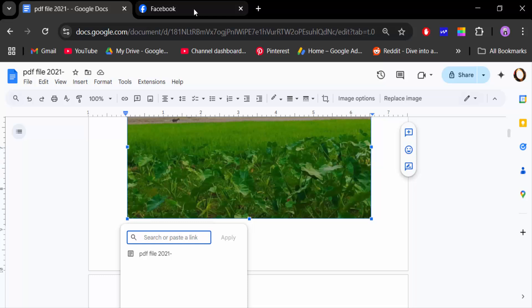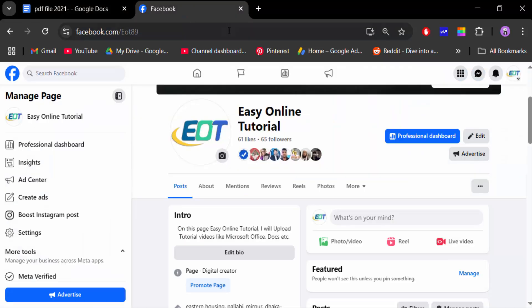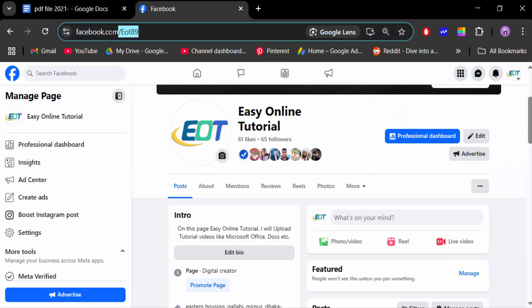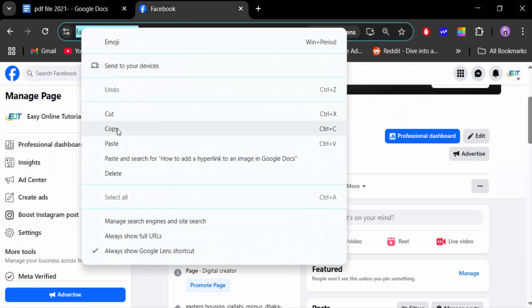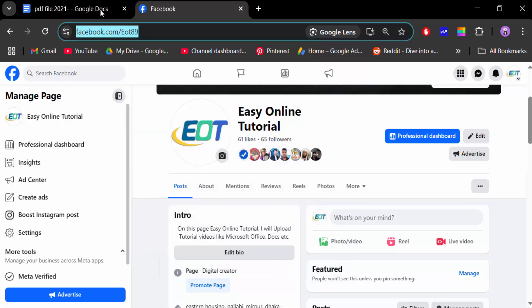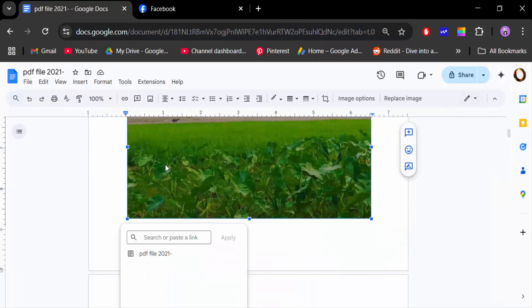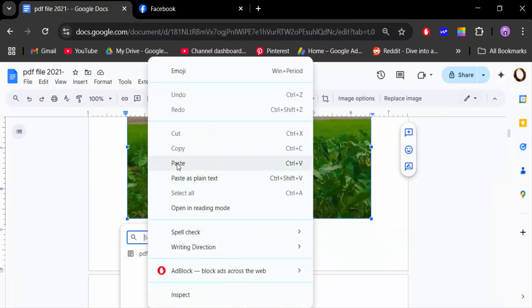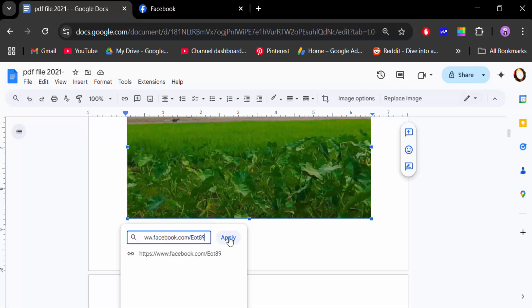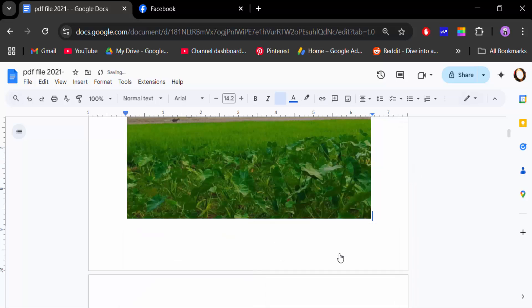I go to my Facebook page and copy my Facebook link, then paste it into the Insert Link box. Now click Apply.